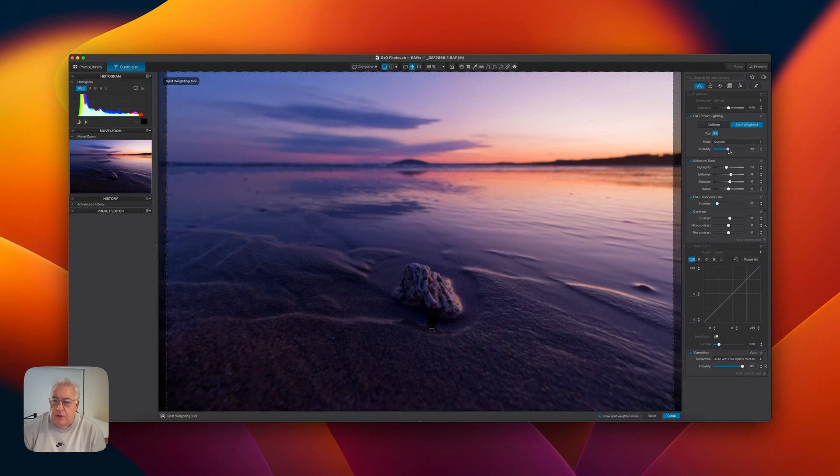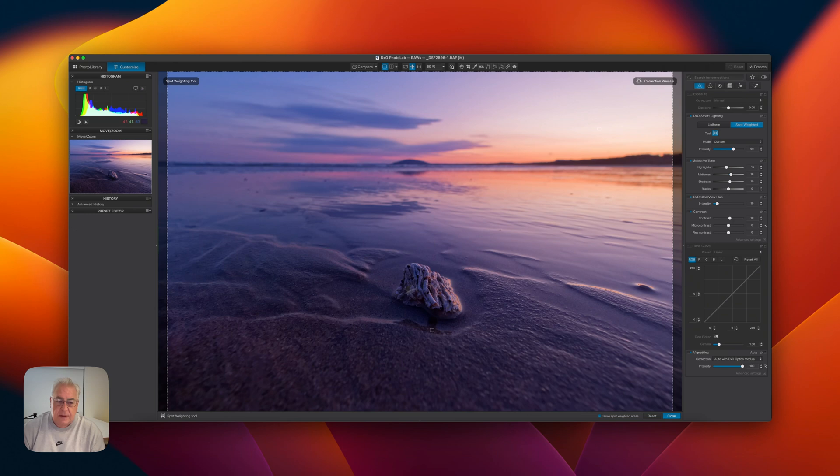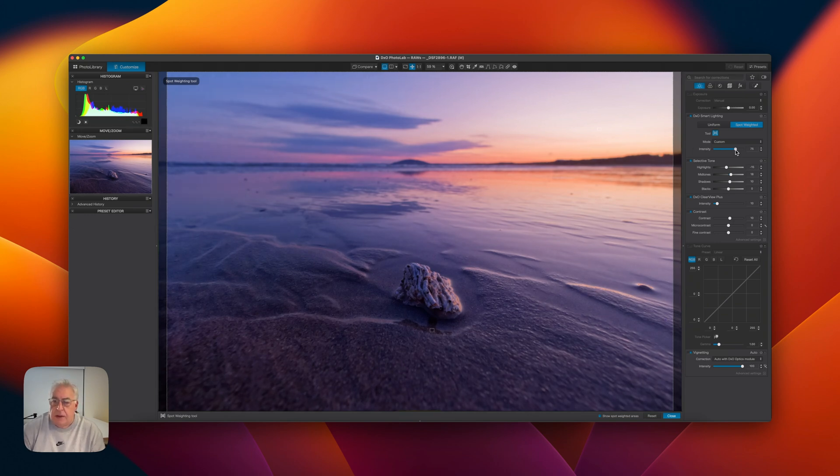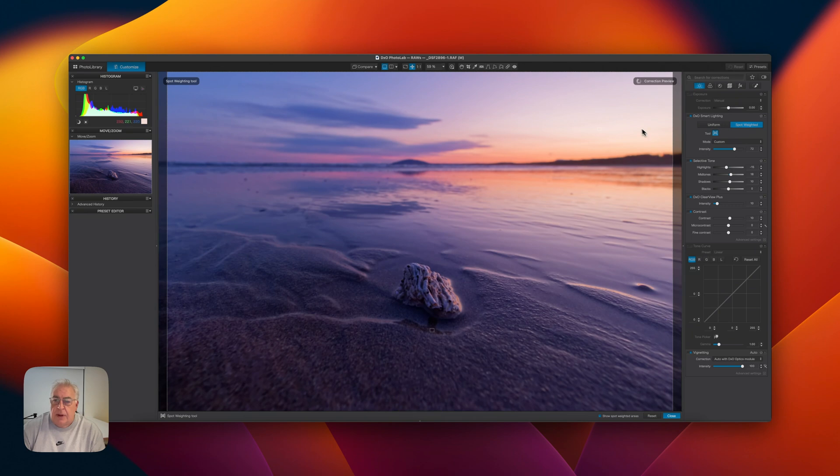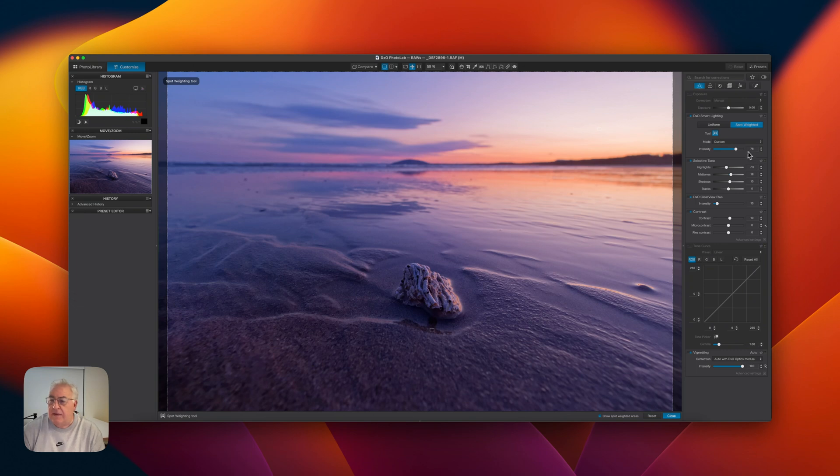So let's move that in. And as you can see, it's bringing up that shadow area here. The histogram's looking great. And we are protecting the highlights. We're not getting blown out there. If you keep an eye on the histogram on the left there, you can see what's going on.